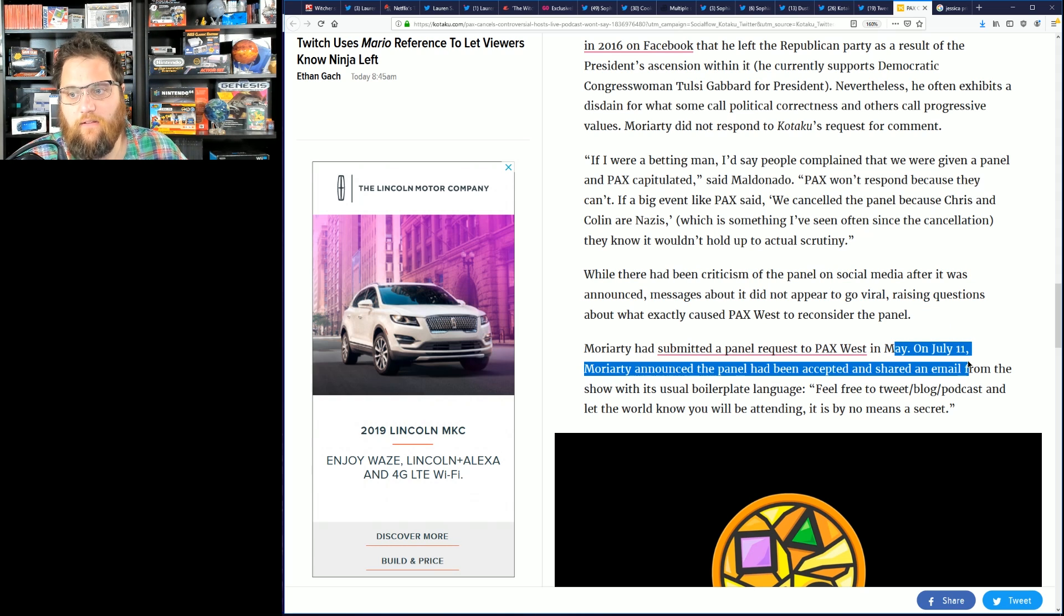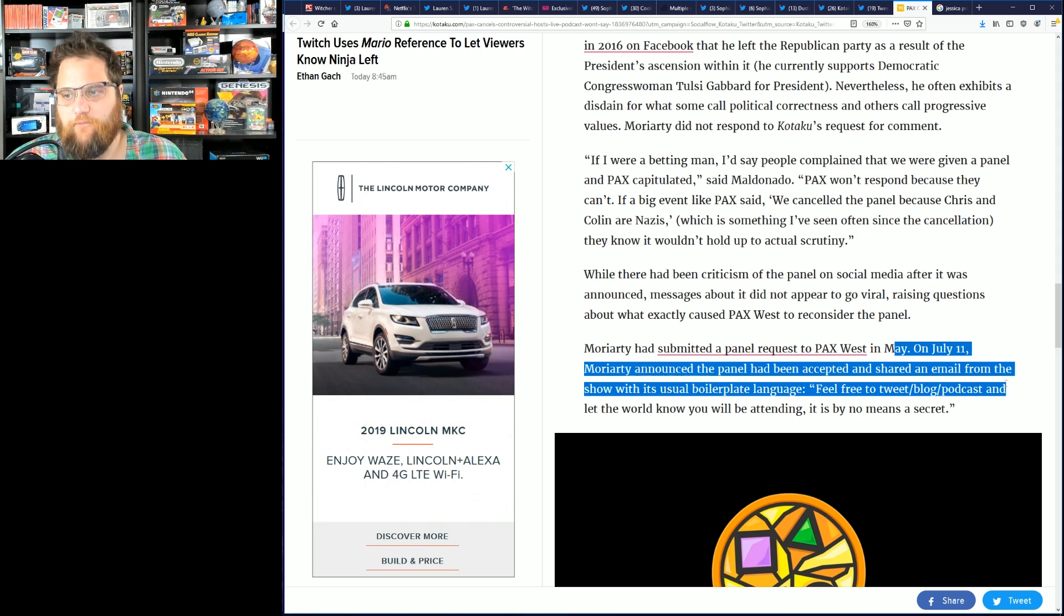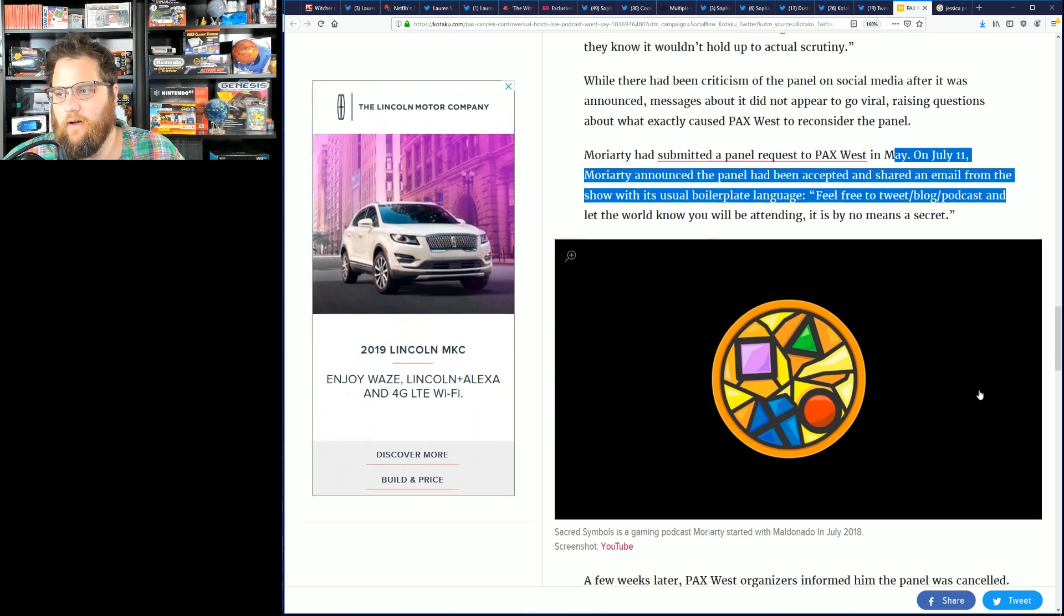Moriarty had submitted the panel request to PAX West in May. On a Giant Live July 11th, Moriarty announced the panel had been accepted and shared an email from the show with the usual boilerplate language.